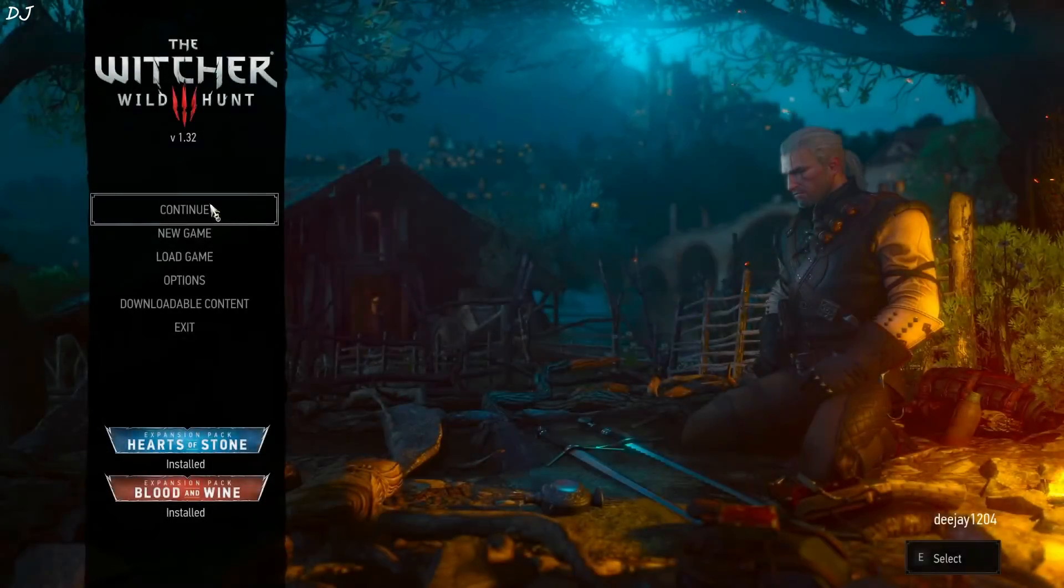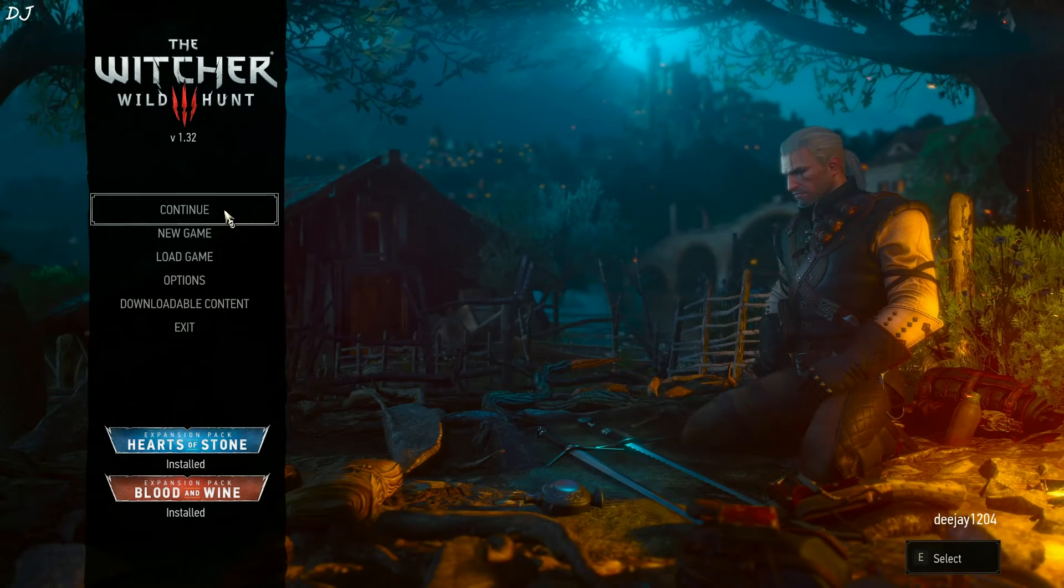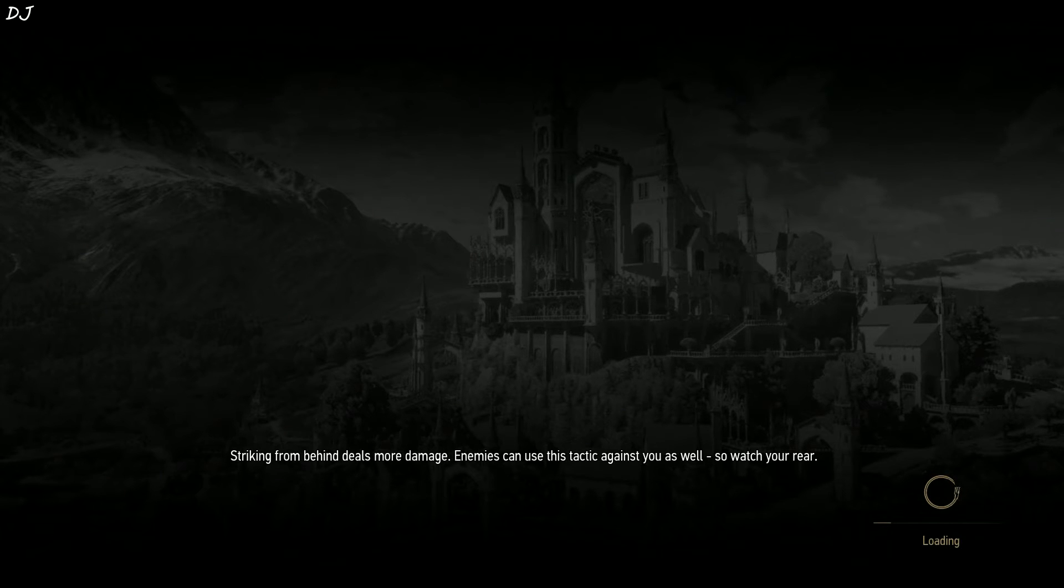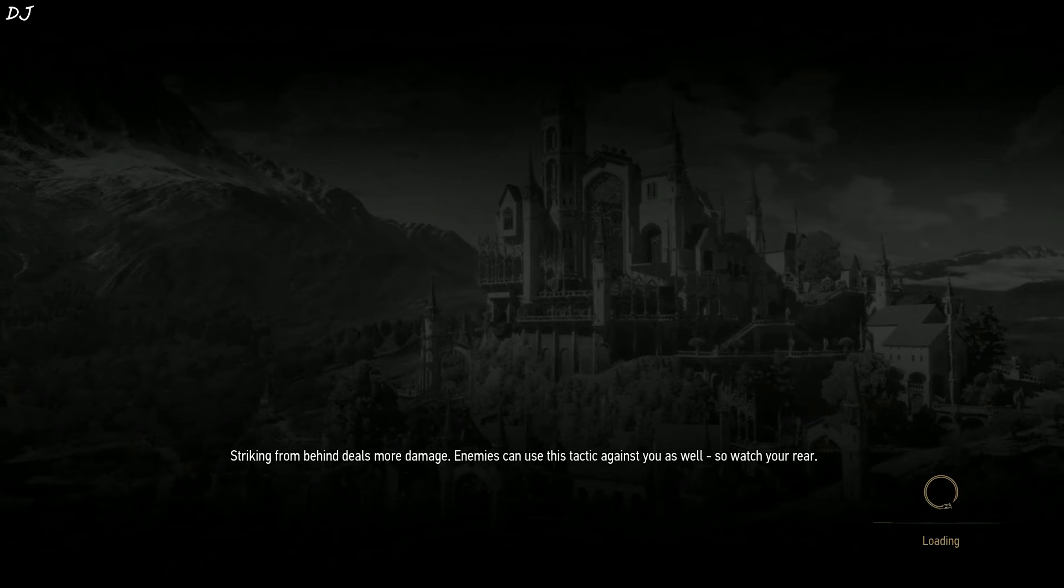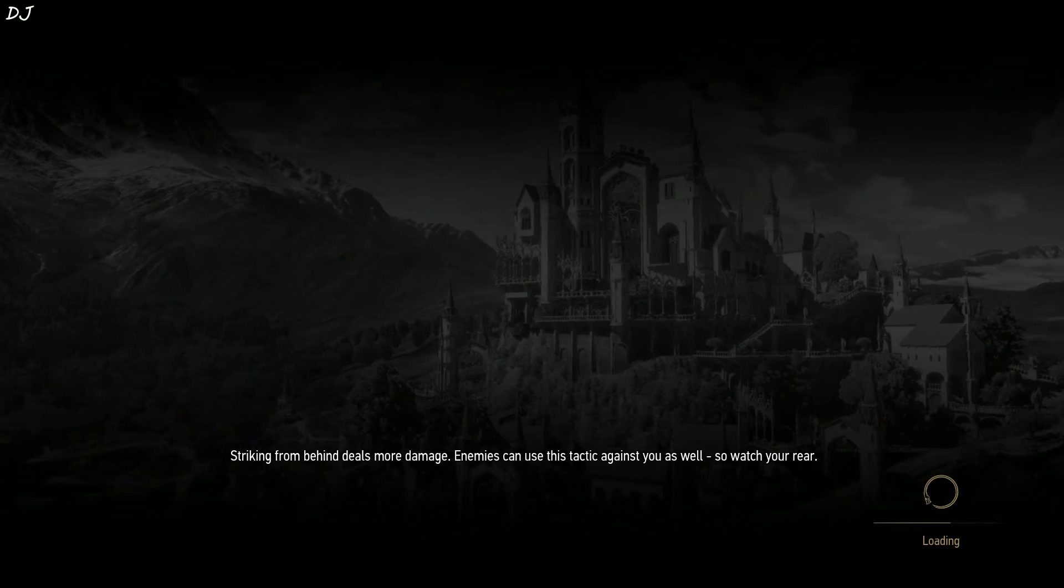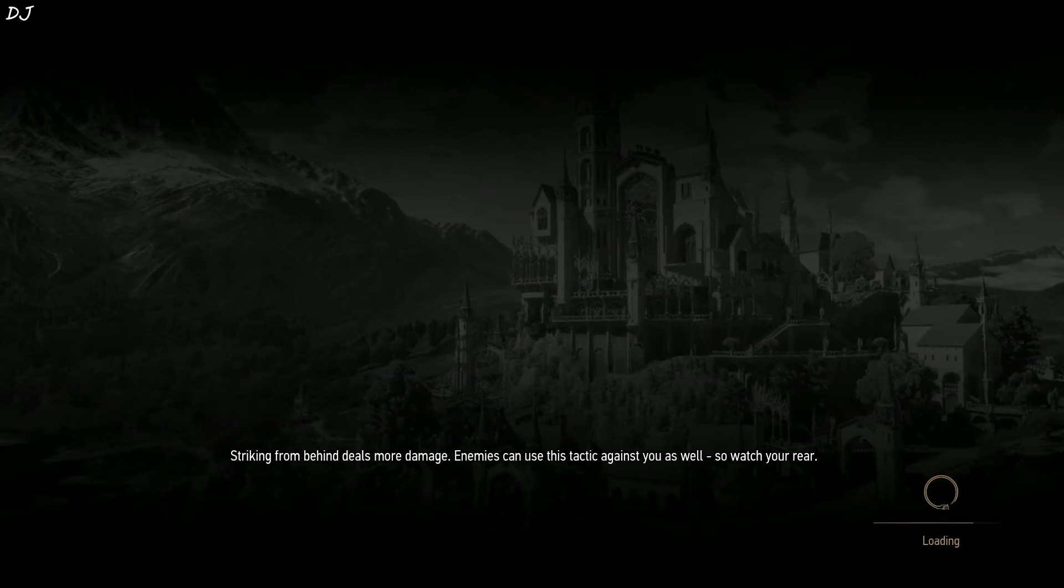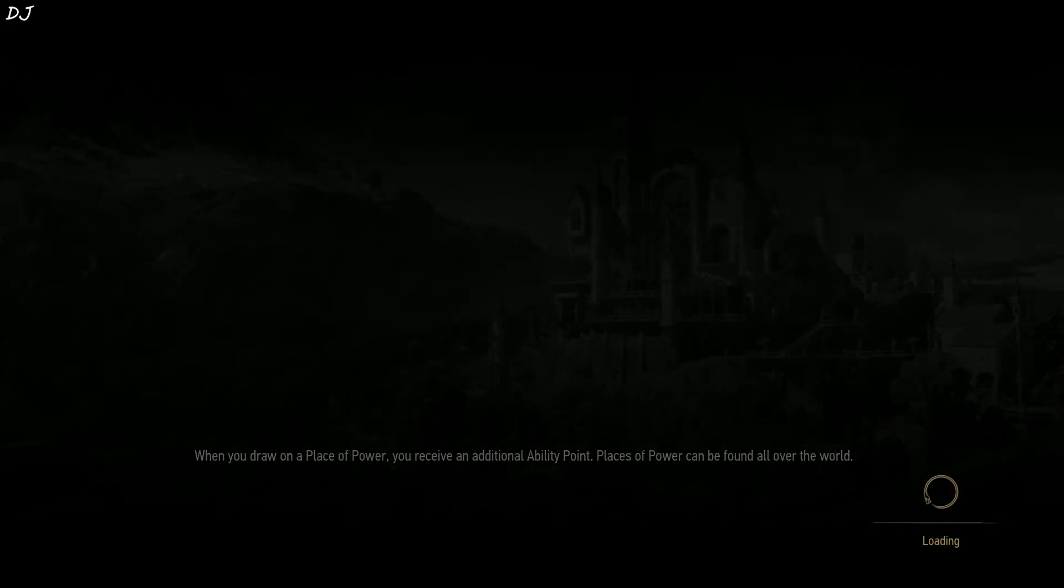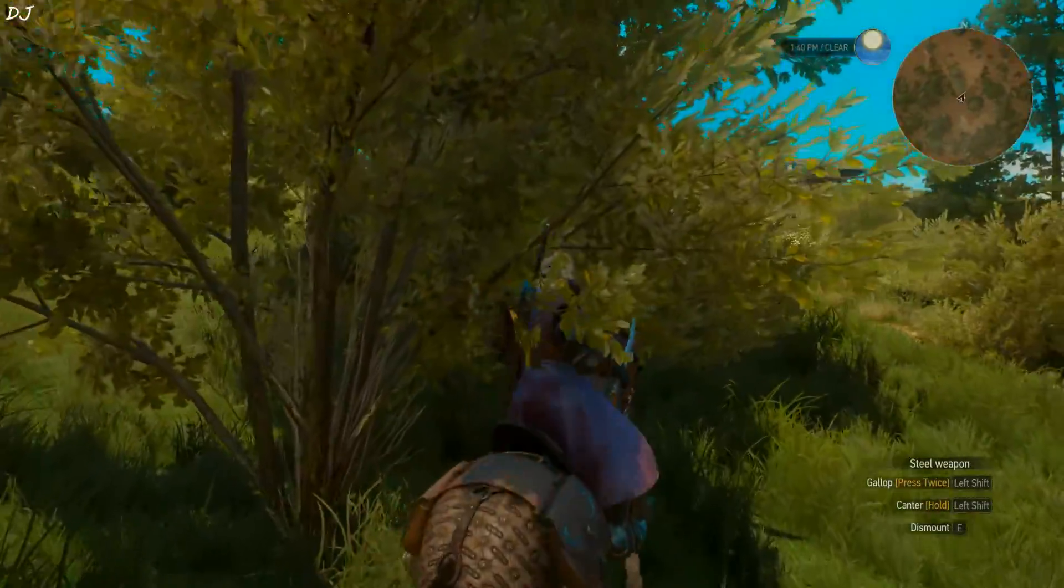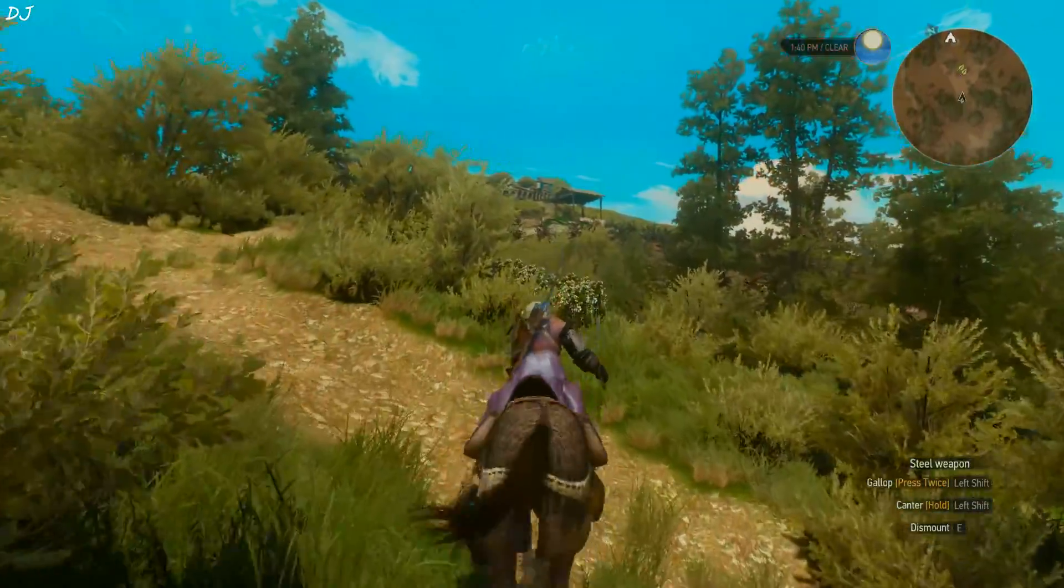I started Witcher 3. Let's see how long it takes to load this game. One, two, three, go. I'm using a stopwatch to time the load. It took 13 seconds to load the game.